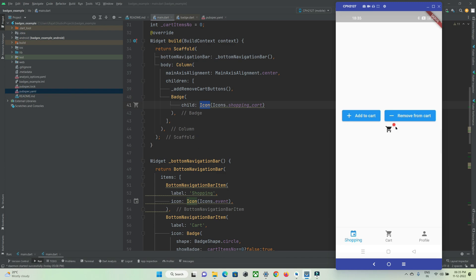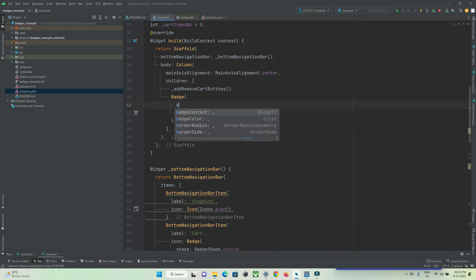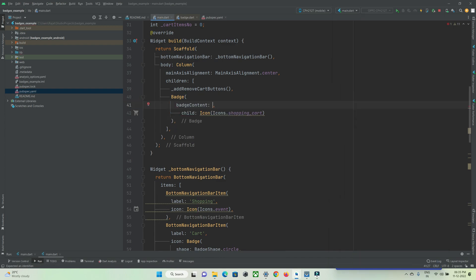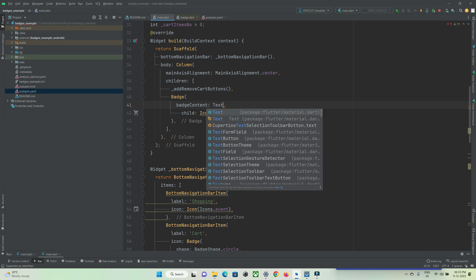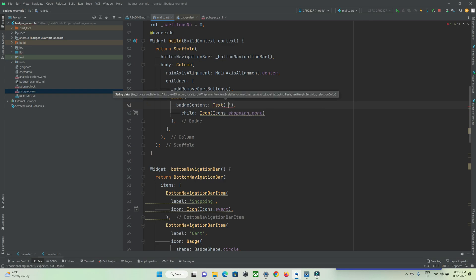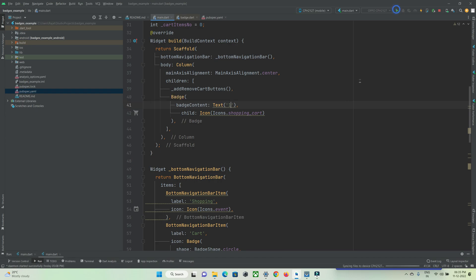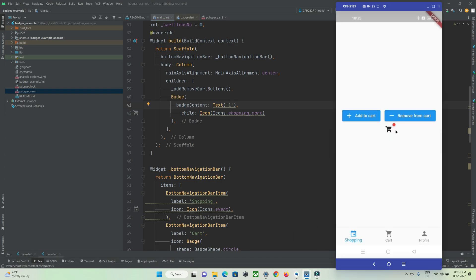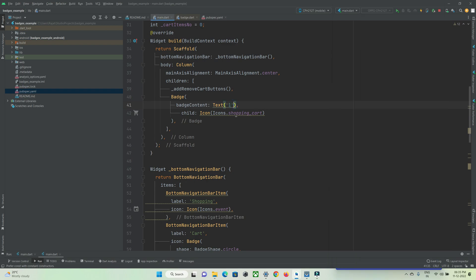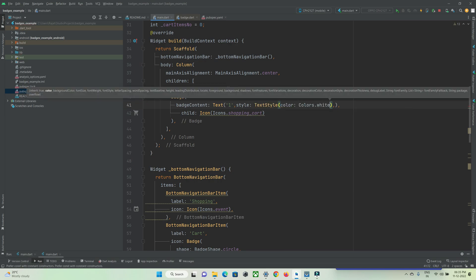I want to show a number or text on this badge. For that, use the 'badgeContent' property and pass any widget you want — in this case a Text widget. After a hot refresh, you can see text is being shown on the badge. You can also customize this text using the style property of the Text widget.